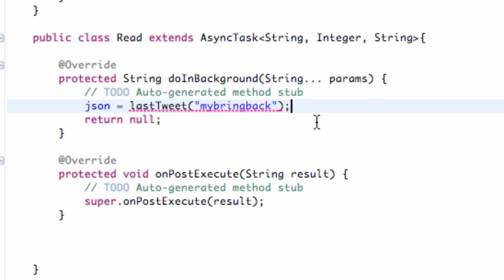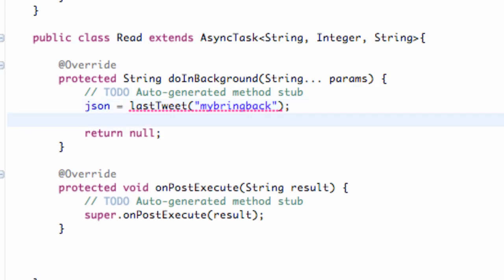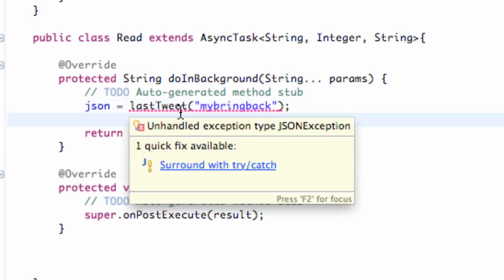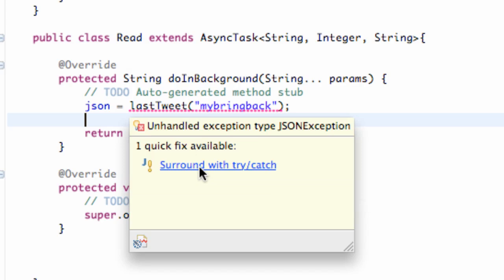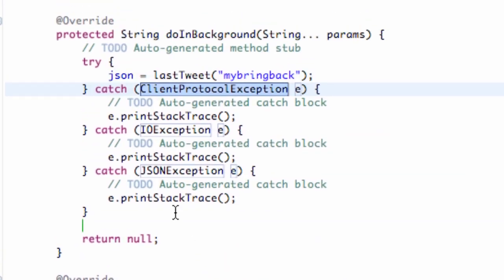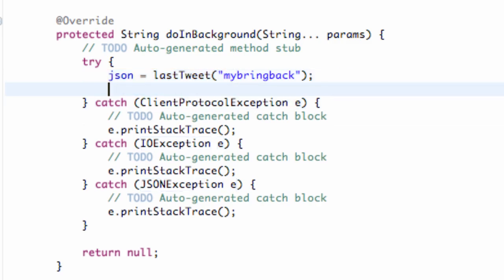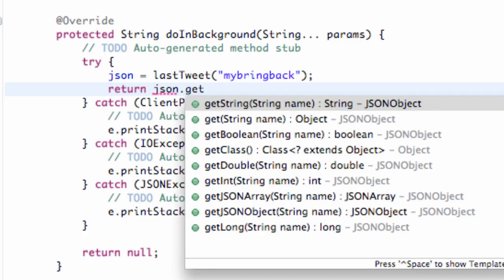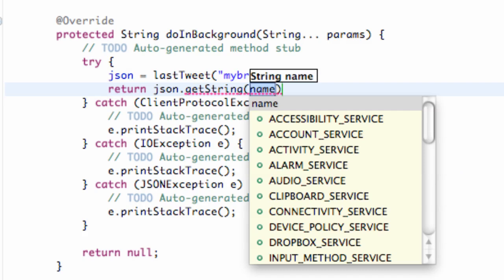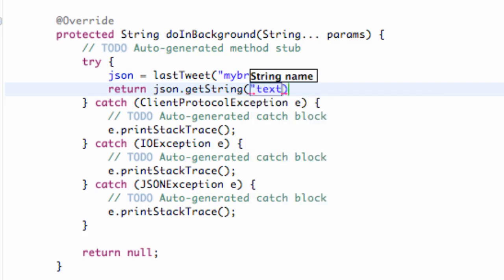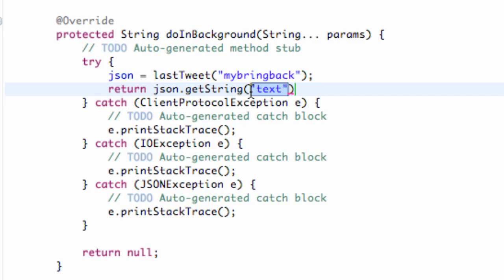Then all we're going to do is we're going to surround this with a try and catch. And we're going to return basically the text or whatever we're looking for. So all we're going to do is we're going to say return within our try. We're going to say return our JSON.getString. And we can say like text here, but we're passing in some information when we call this run, which is our params.